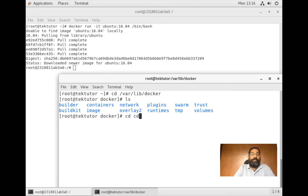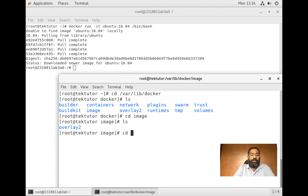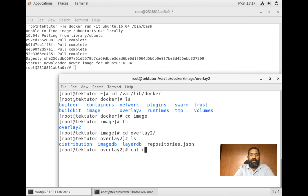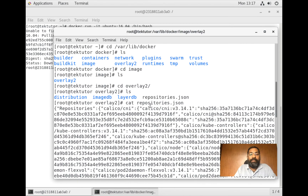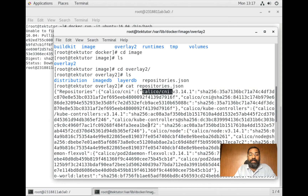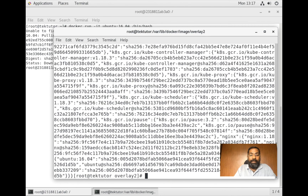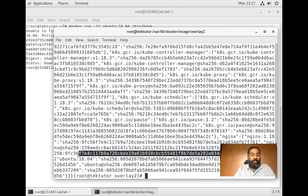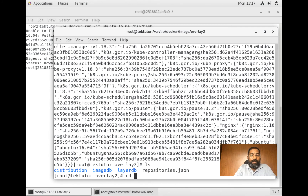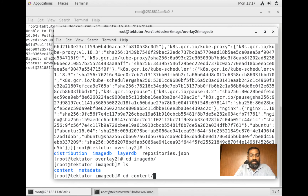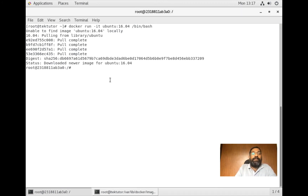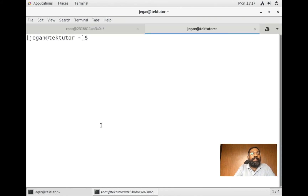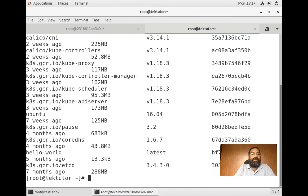If you go to /var/lib/docker, you can see this is where all the images are maintained. Going into the image folder, you see overlay2, and there's a file called repositories.json which has all the image information. For instance, I can see a Kubernetes image, calico network interface related images, and ubuntu:16.04 is also there. Going further into imagedb you can see a list of files. Opening another tab and running docker images, I can now see Ubuntu at 125 MB.